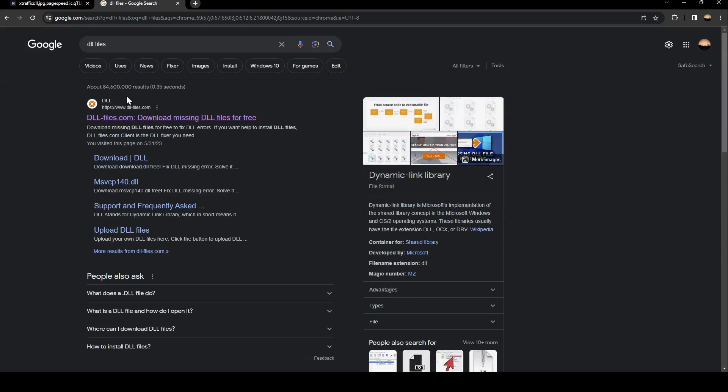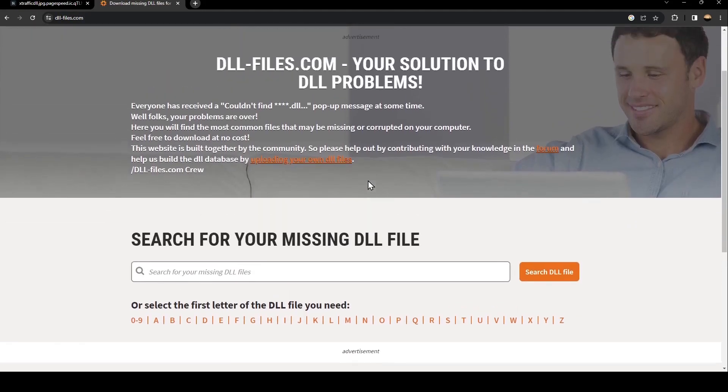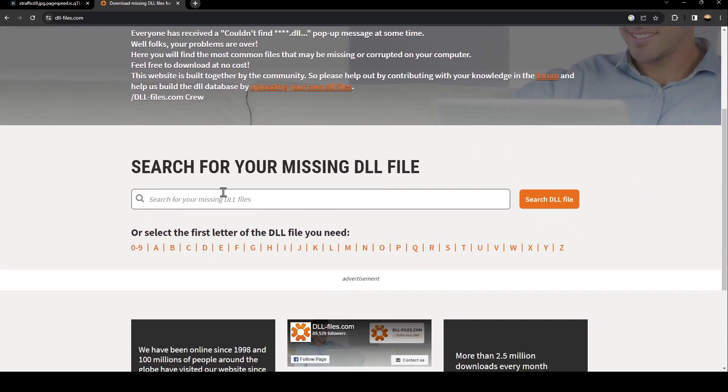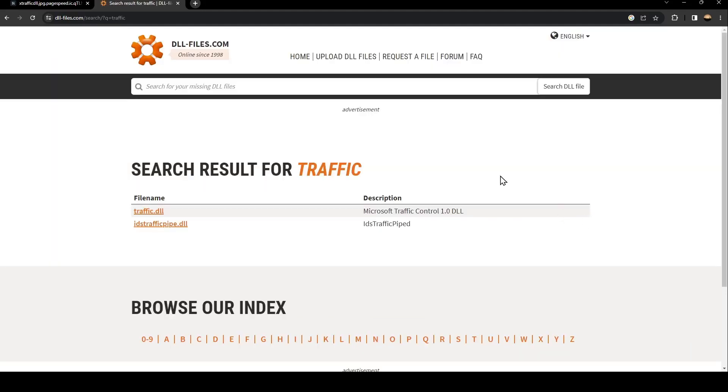The website name is DLL-files.com. Just click and then scroll down until you find the message 'search for your missing DLL file'. Come to the search bar and type 'traffic'. Once you type 'traffic', click on the orange icon 'search DLL file'. As you can see, we found traffic.dll.